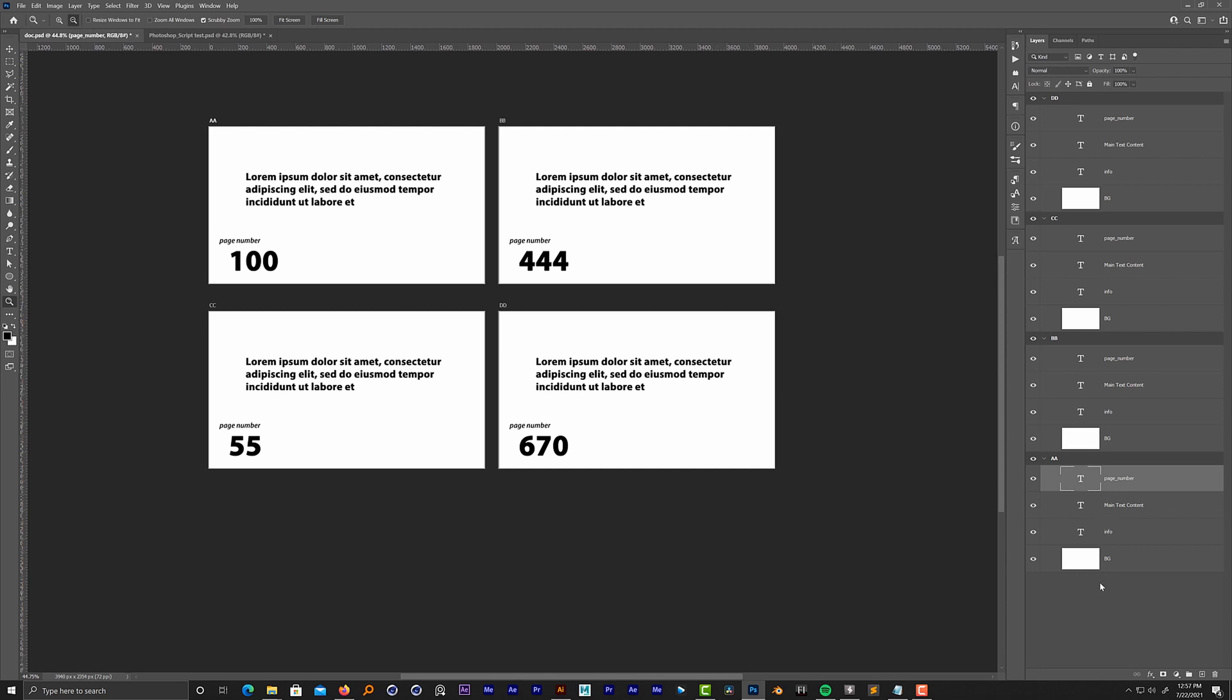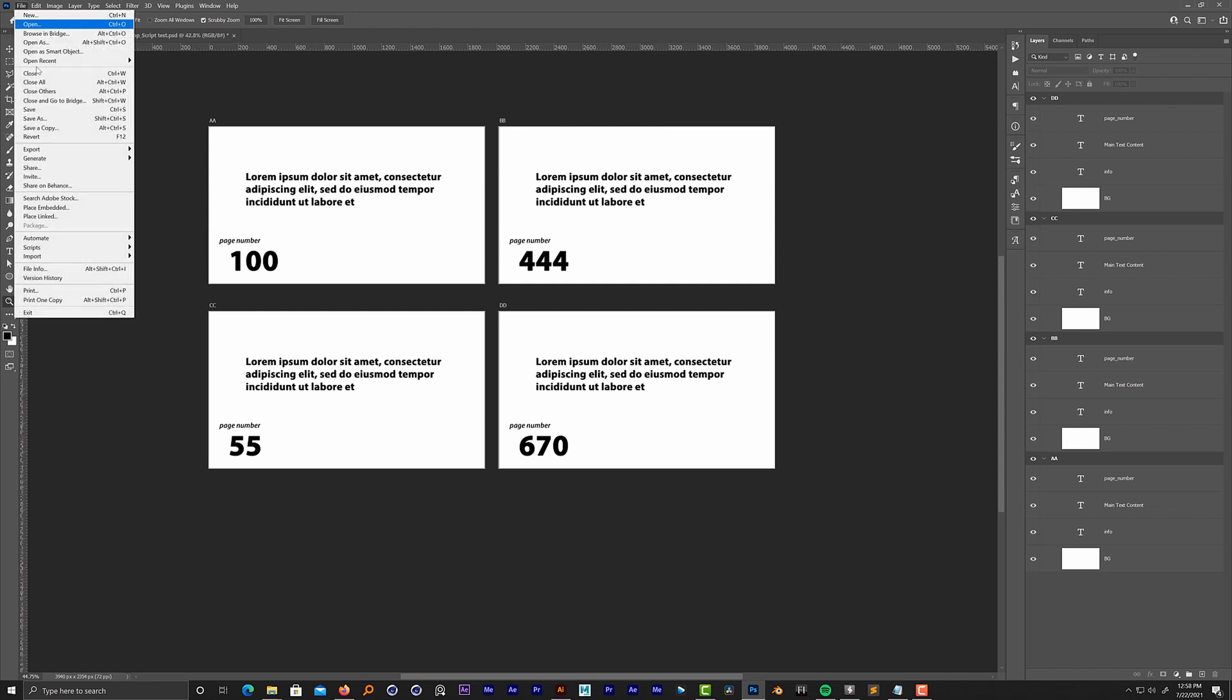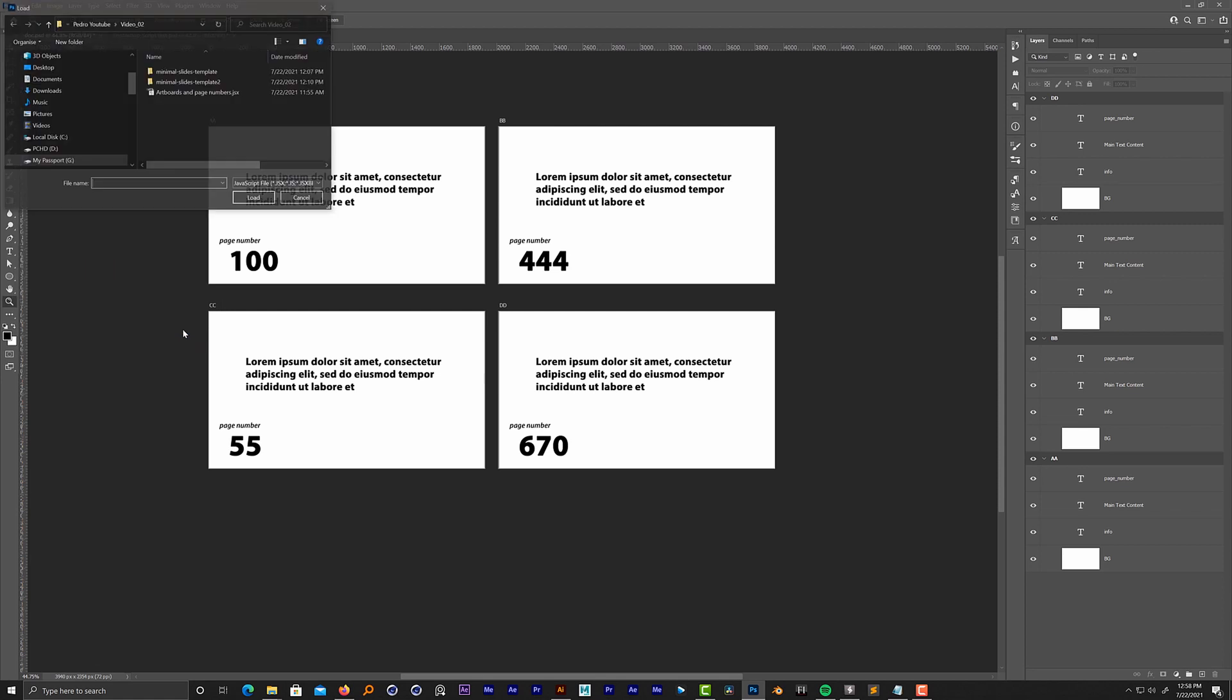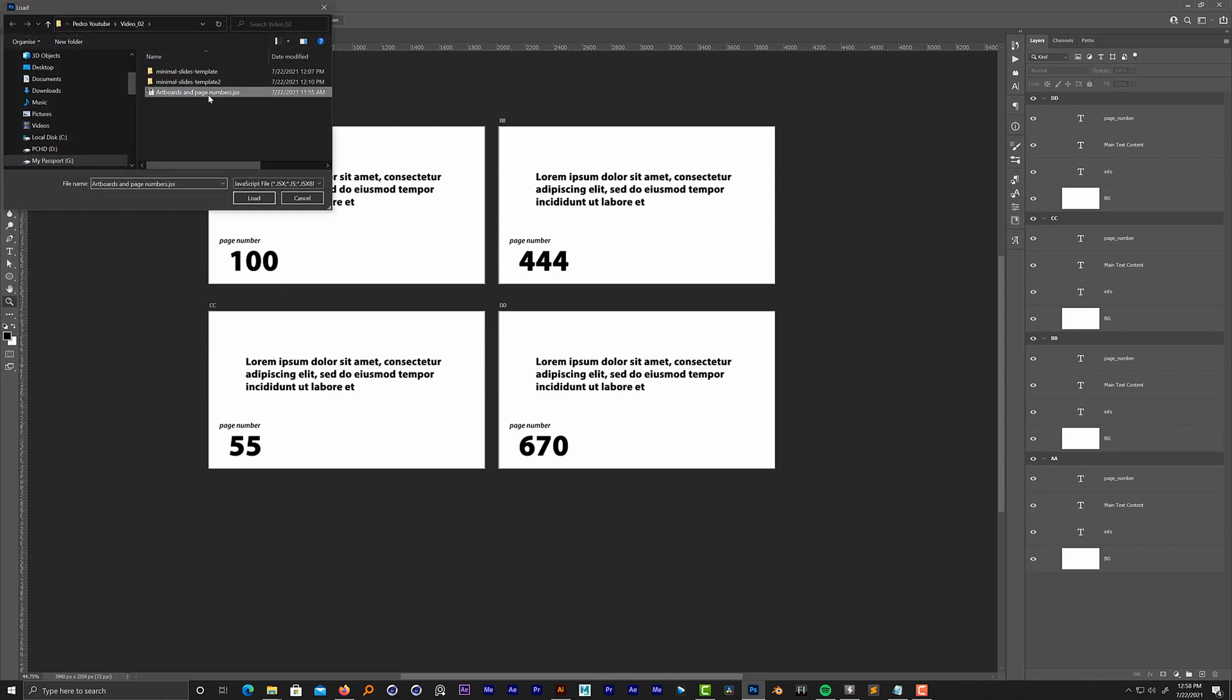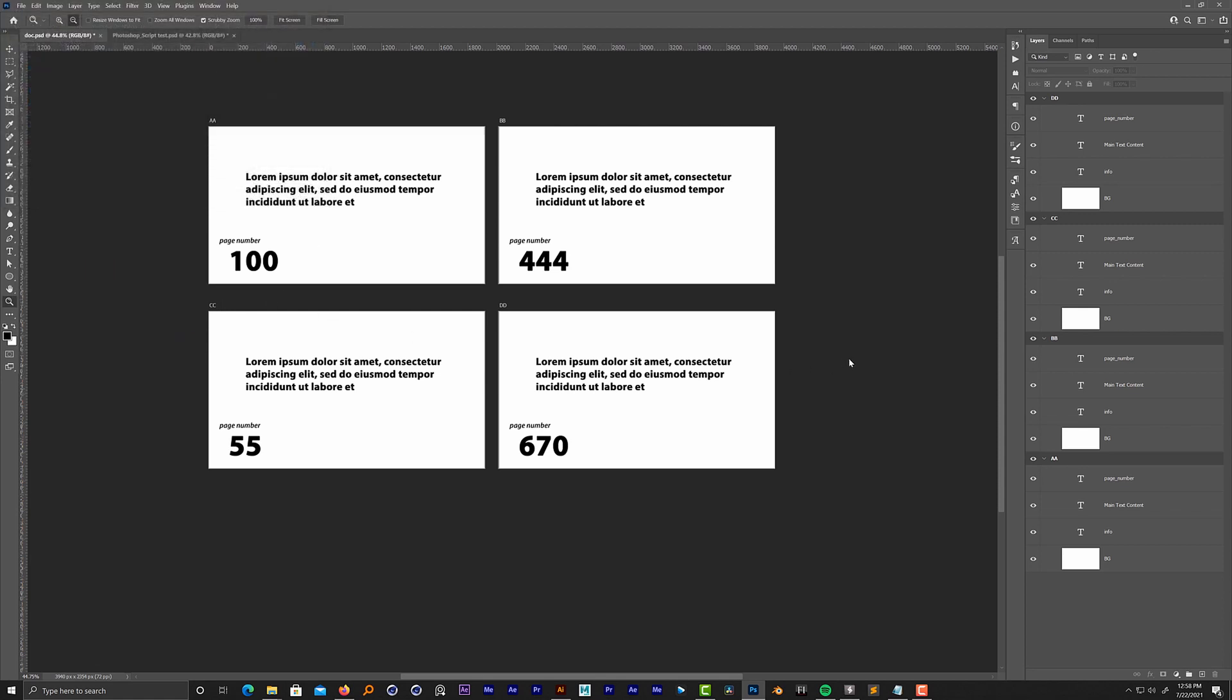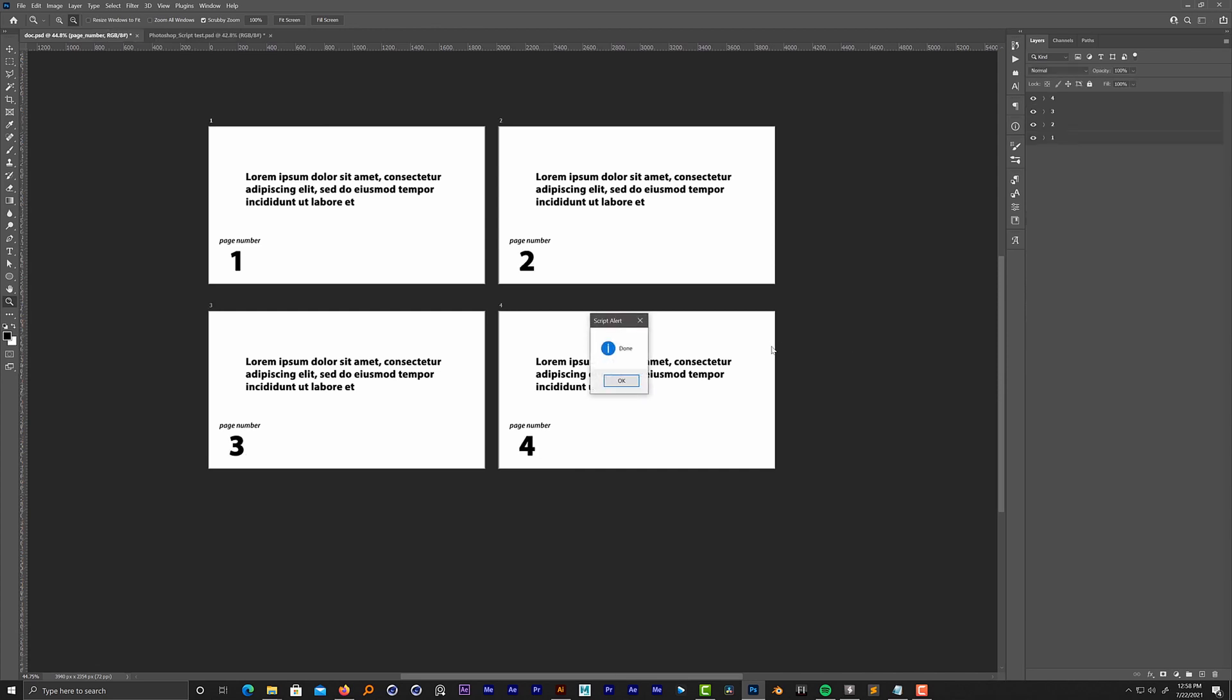Let's run the script. The way to do that is you download the script, put it on your computer, and then you go to File > Script > Browse, select the script and load it. It will run and takes a few seconds.